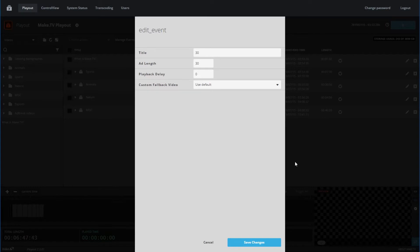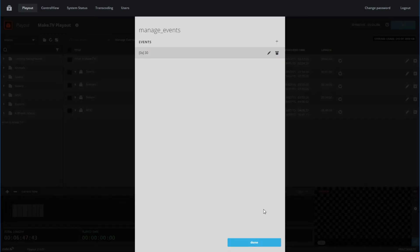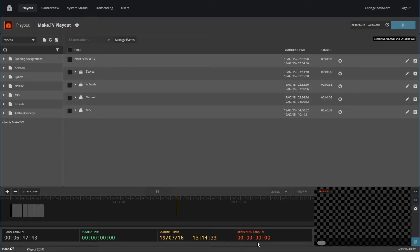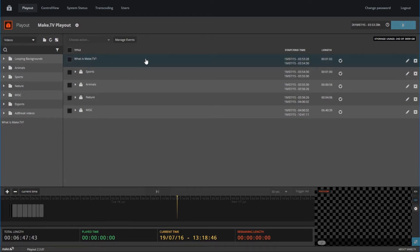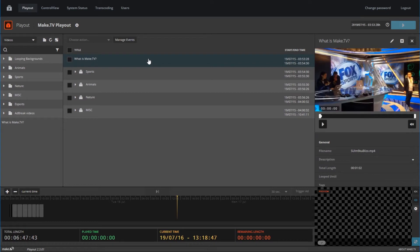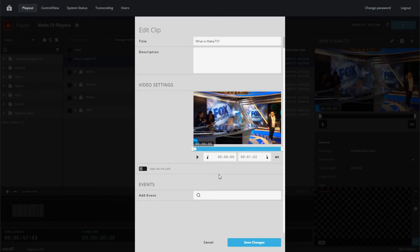Once you're done configuring your ad breaks, save changes and click done. To insert your ad break into a video, click on any video in your program. The panel on the right will pop up and give you options to edit your video.